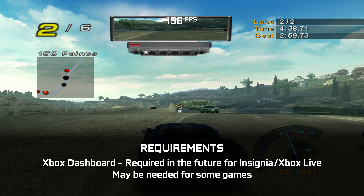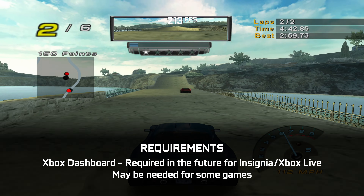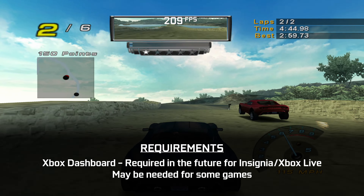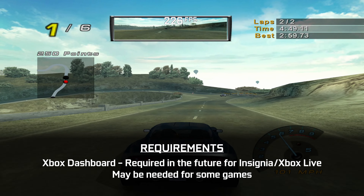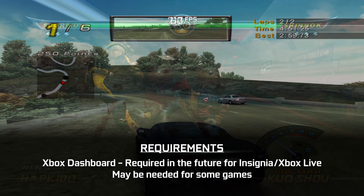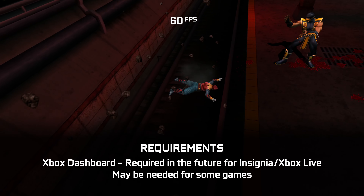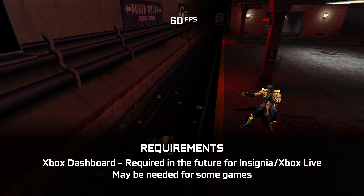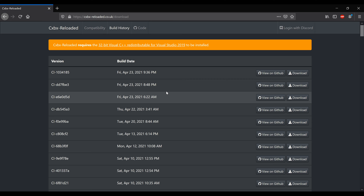It's also recommended that you install an Xbox dashboard. It's not technically required for this emulator to work, but it will be required for Xbox Live functionality, and it does seem to be required for a handful of games. We'll go over where to put the dashboard files in just a bit, but you'll have to obtain them yourself since I can't distribute them. Once you're all set, head to the CXBX Reloaded website and click the Download Now button to be taken to the Build History page, then download the most recent build on the list.